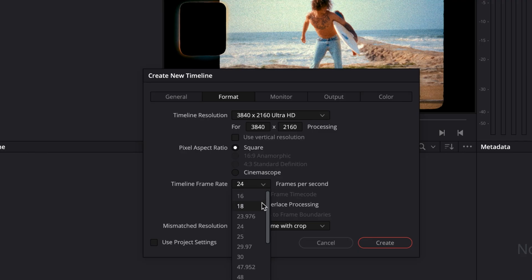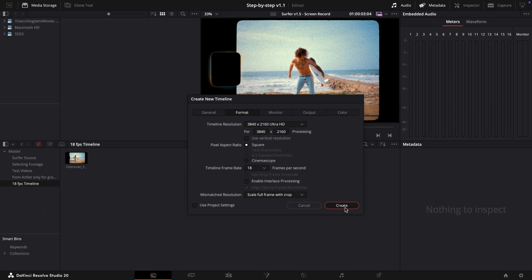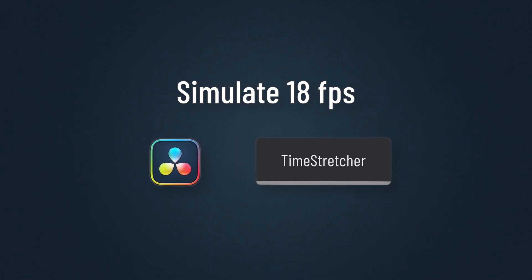If necessary, render it out and use it in other timelines. Or simulate 18 frames per second in Fusion using a Time Stretcher node.